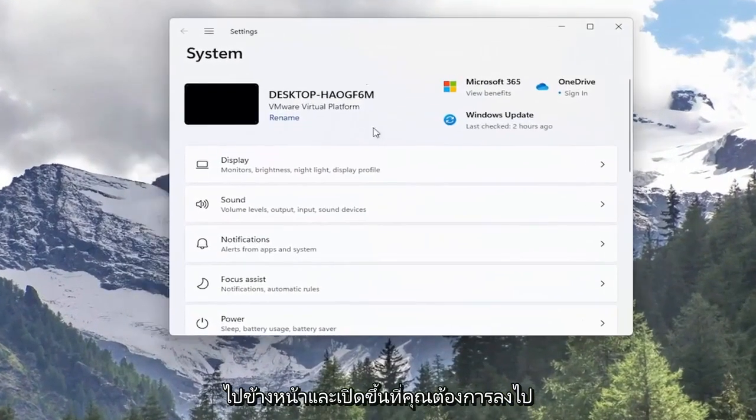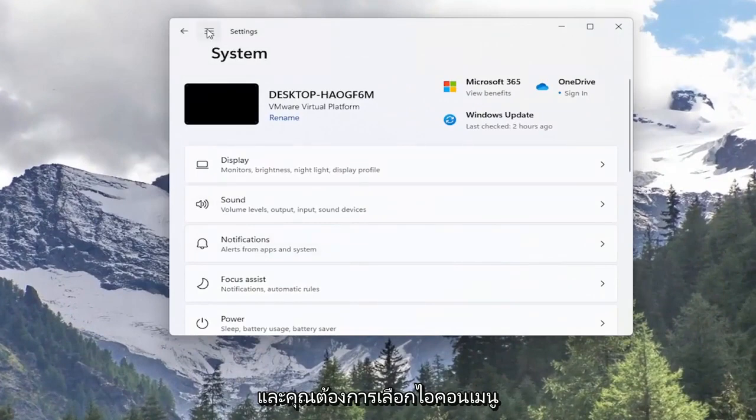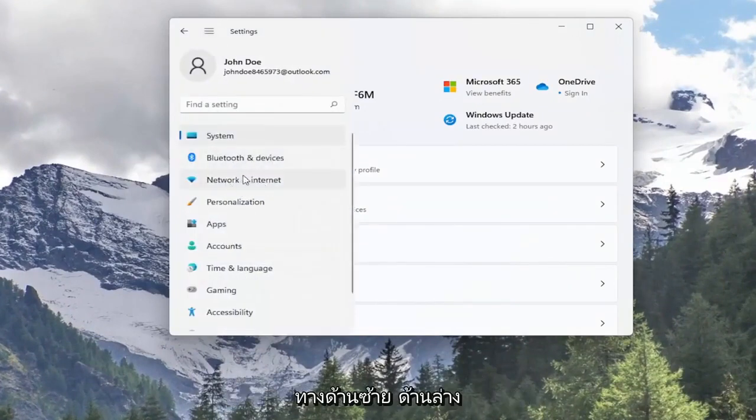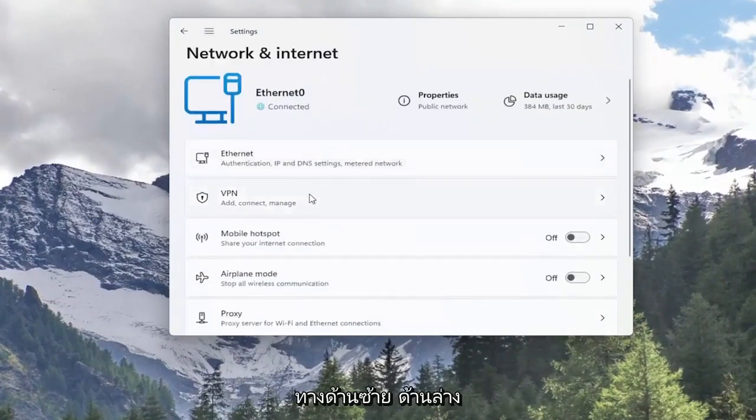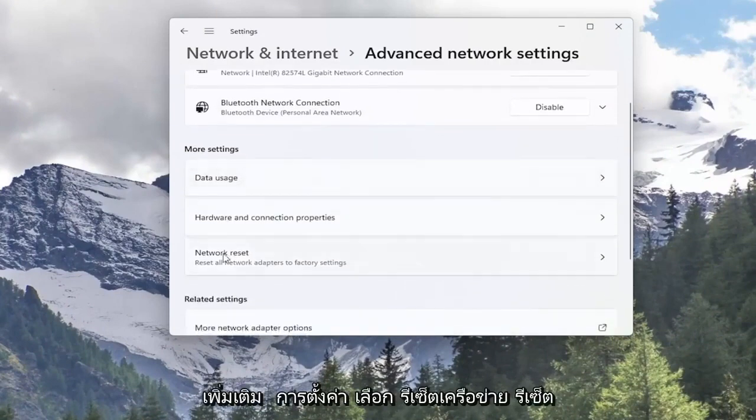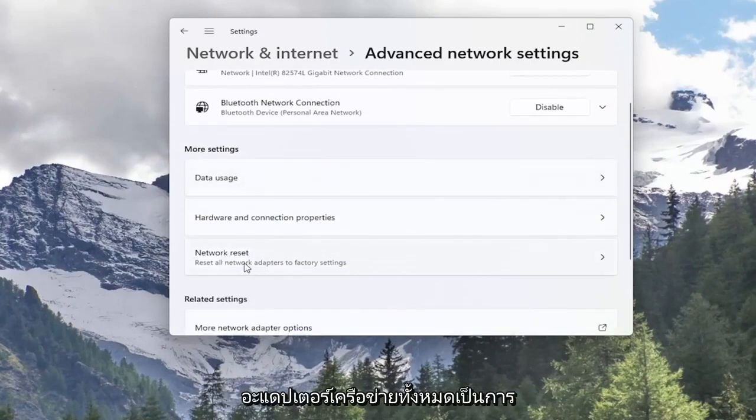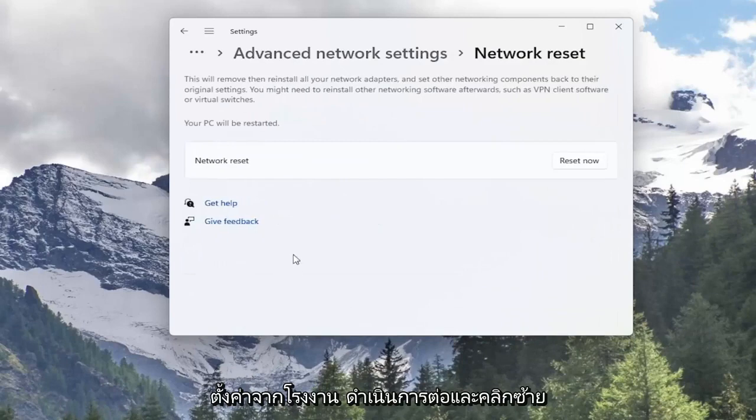You want to go down and select the menu icon up at the top and select network internet on the left side. Now underneath more settings select network reset. Reset all network adapters to factory settings. Go ahead and left click on that.